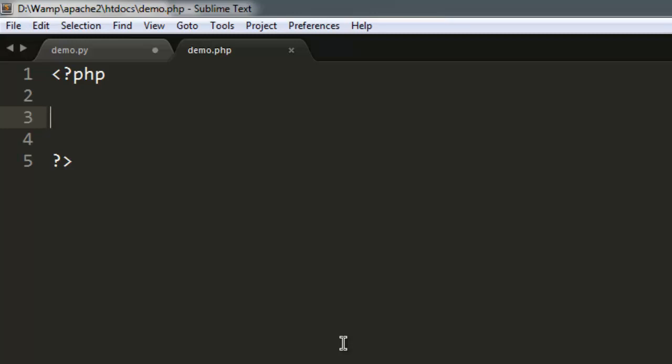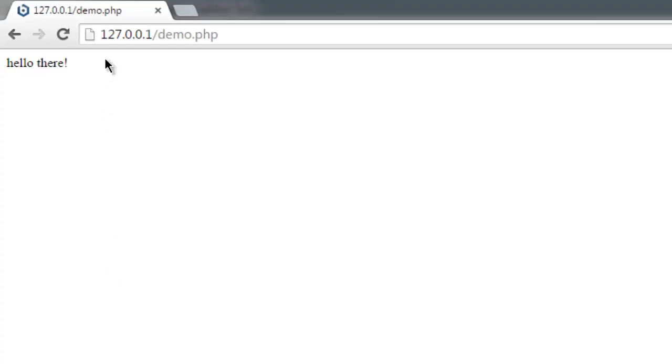In this video I'm going to show you how to check the current web server path. For example, my current page demo.php shows the IP address 127.0.0.1.